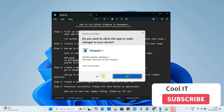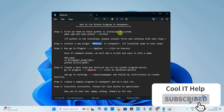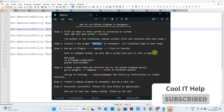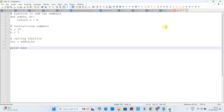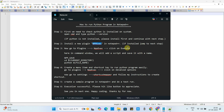You will get a pop-up box — click Yes and the installation will begin. Once the installation is finished, Notepad++ will be restarted and opened again. We have now finished step number two.